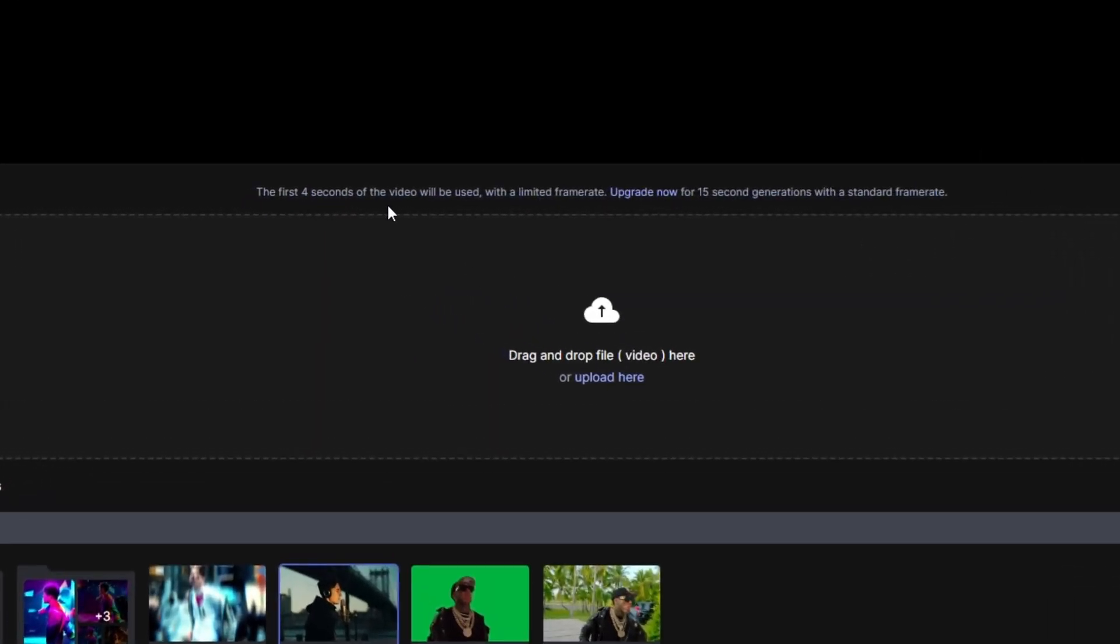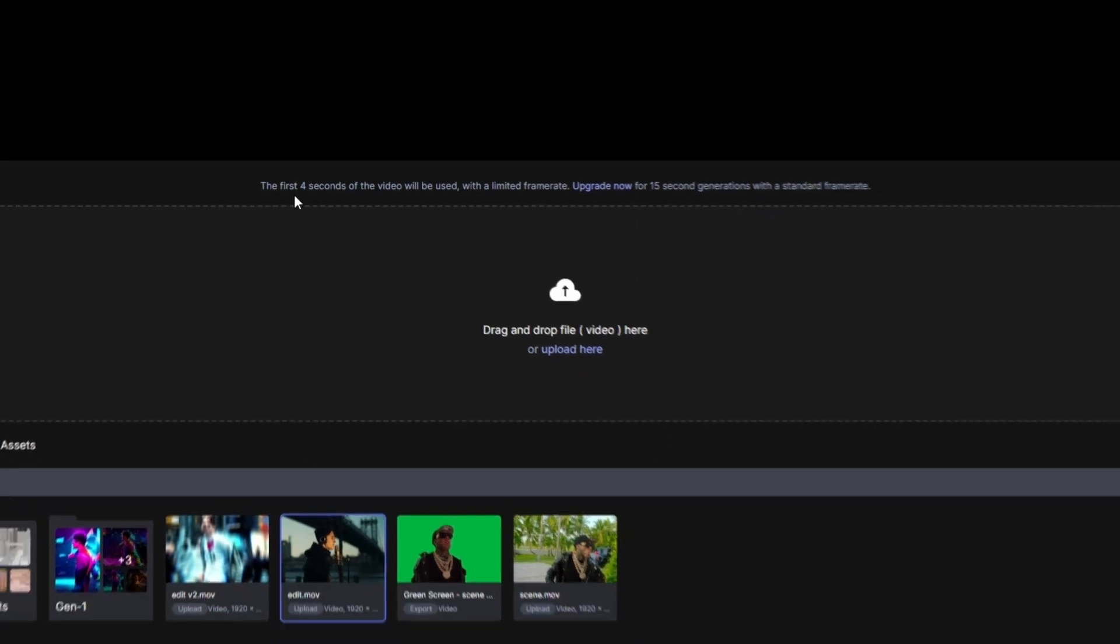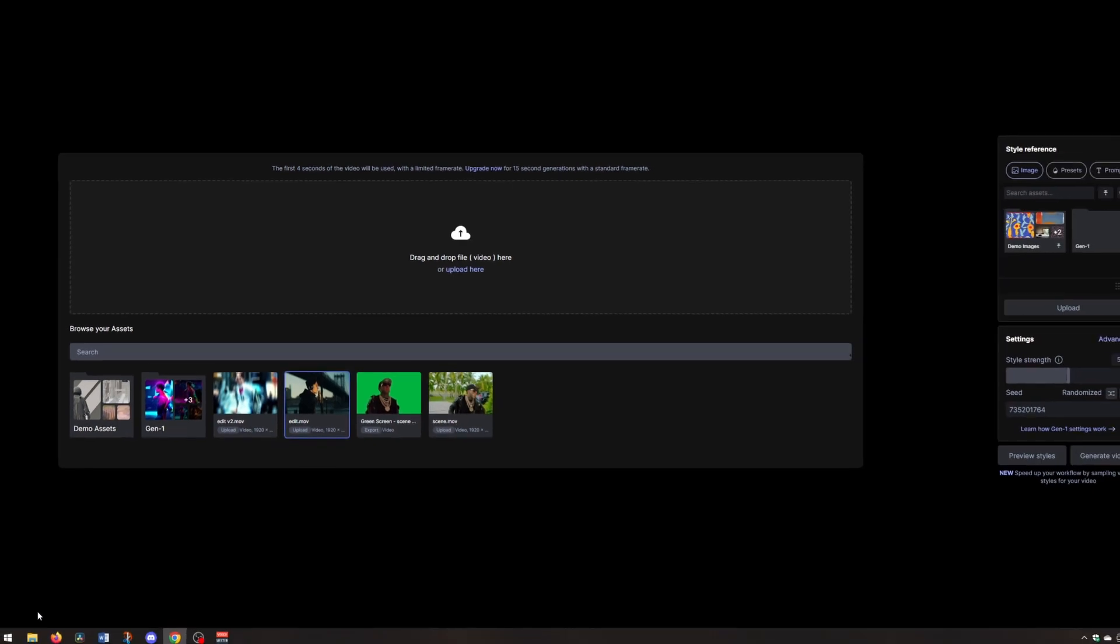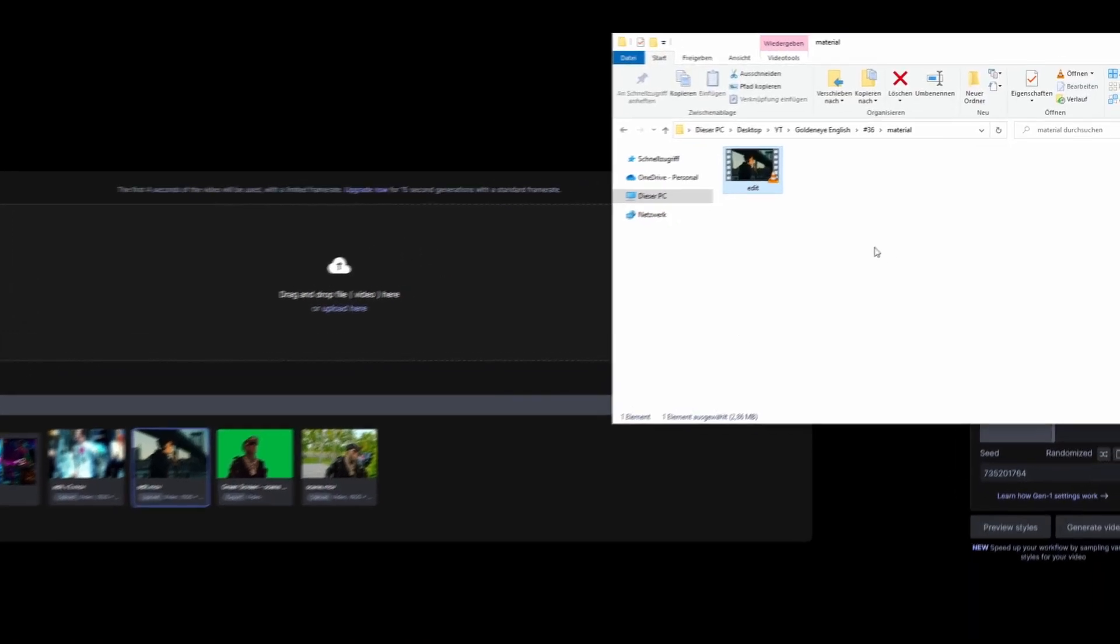With the free version you can generate 4 second long AI videos, and with the paid one you can generate 15 seconds long AI generated videos. But for now I will use the free version and that's why I use a 3 seconds long video.